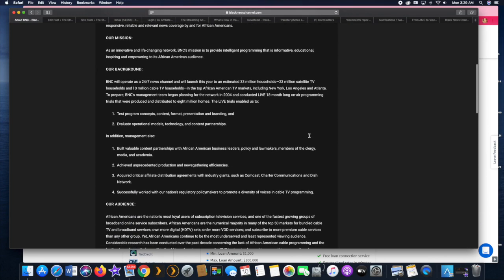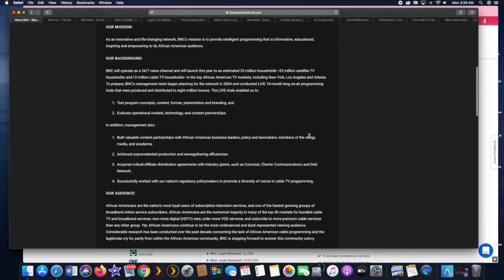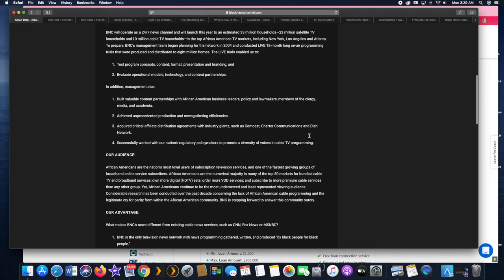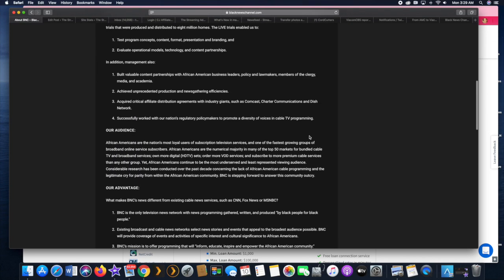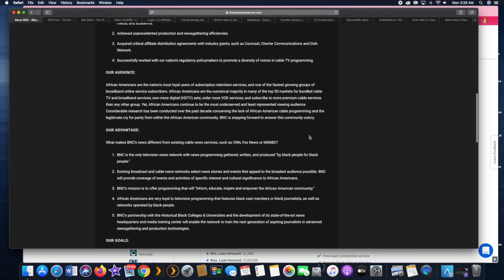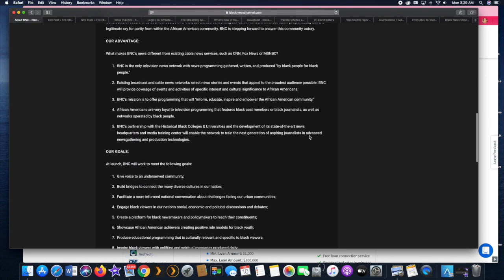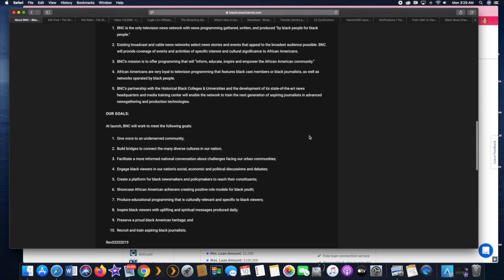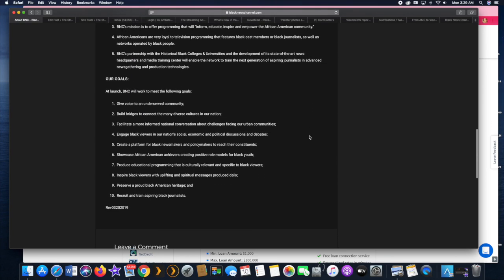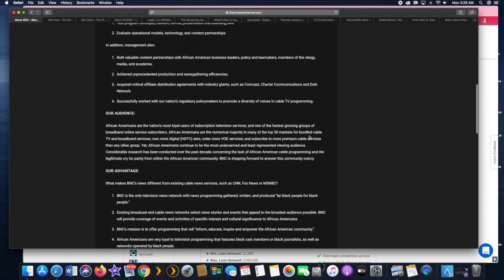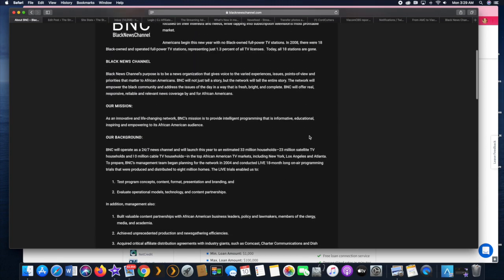What is the Black News Channel? It's a new network aimed directly at an African American audience, owned by African Americans.